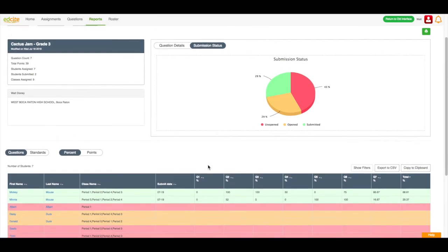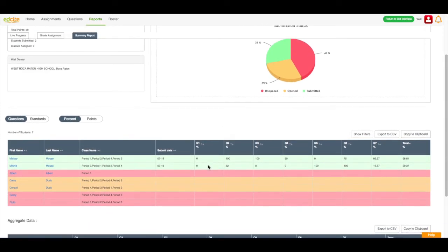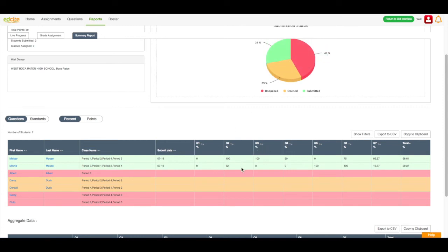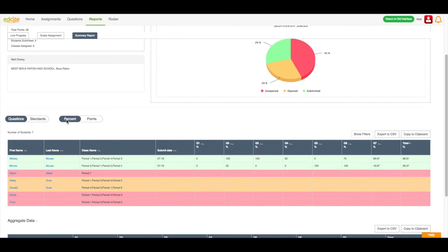If I move down the page in my summary report, I can see that these colors are mirrored from this graph. So the green are all the students who have submitted, the orange are all the students who have opened the assignment and not yet submitted, and the red are all the students who have not yet opened the assignment. I can look at this data by question, or by standard, by percentage, or by point. If I want to, I can also export this data to a CSV. I can also click this button to show more filters that are available on each column.